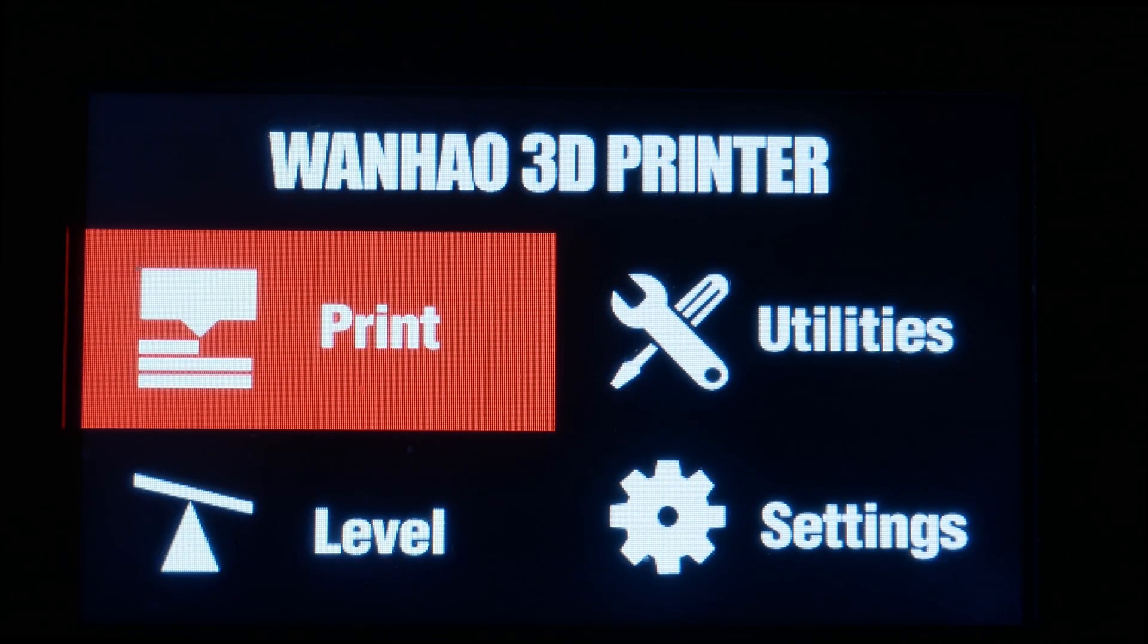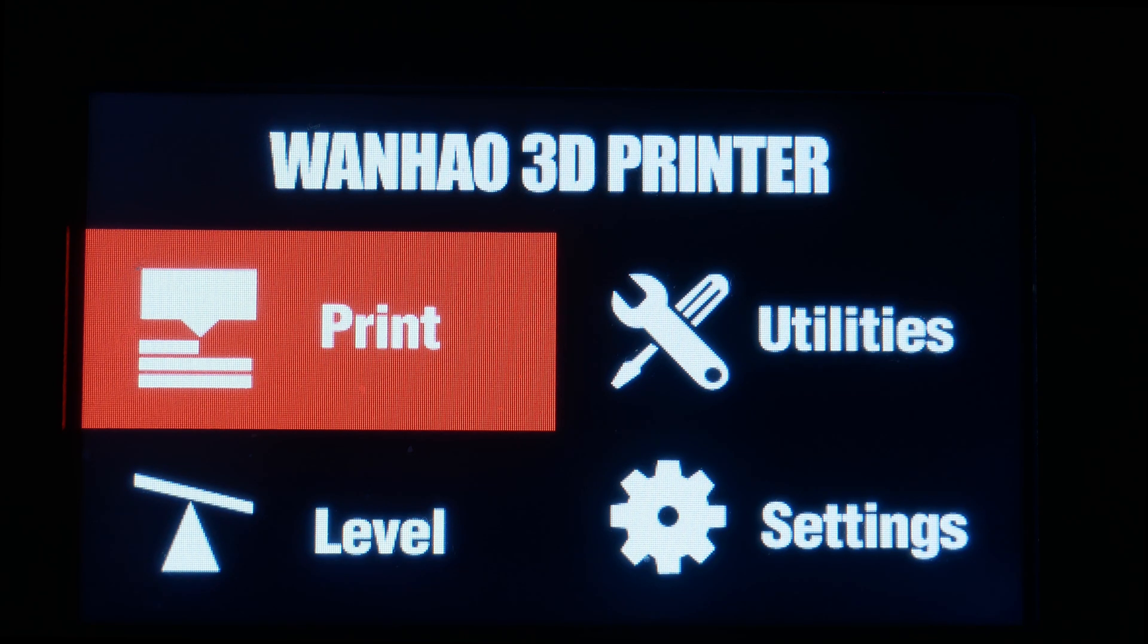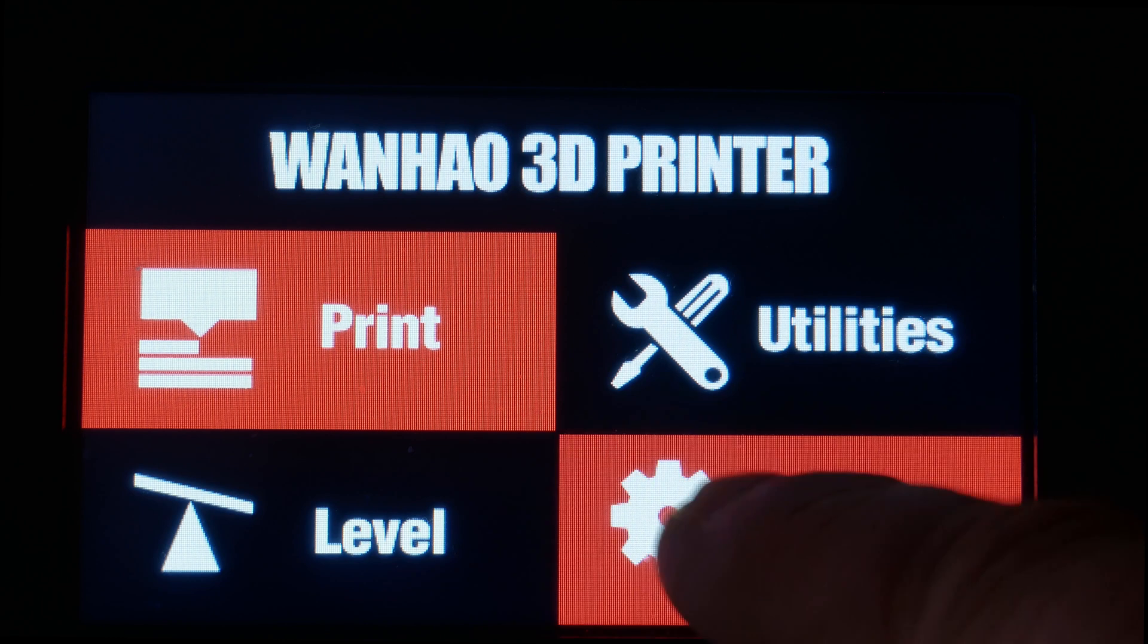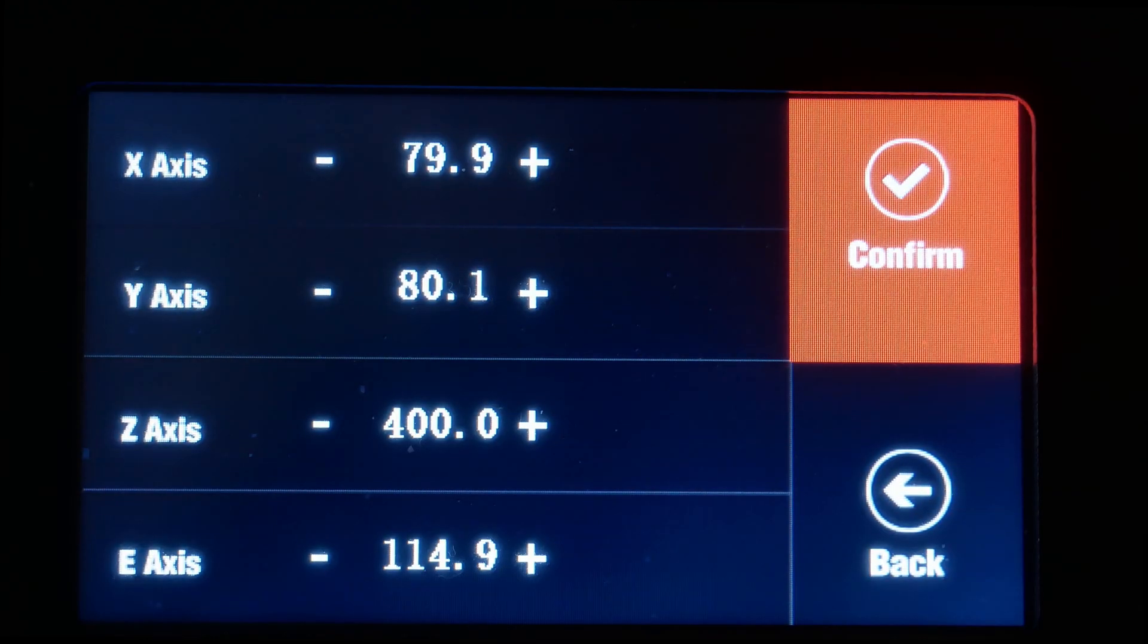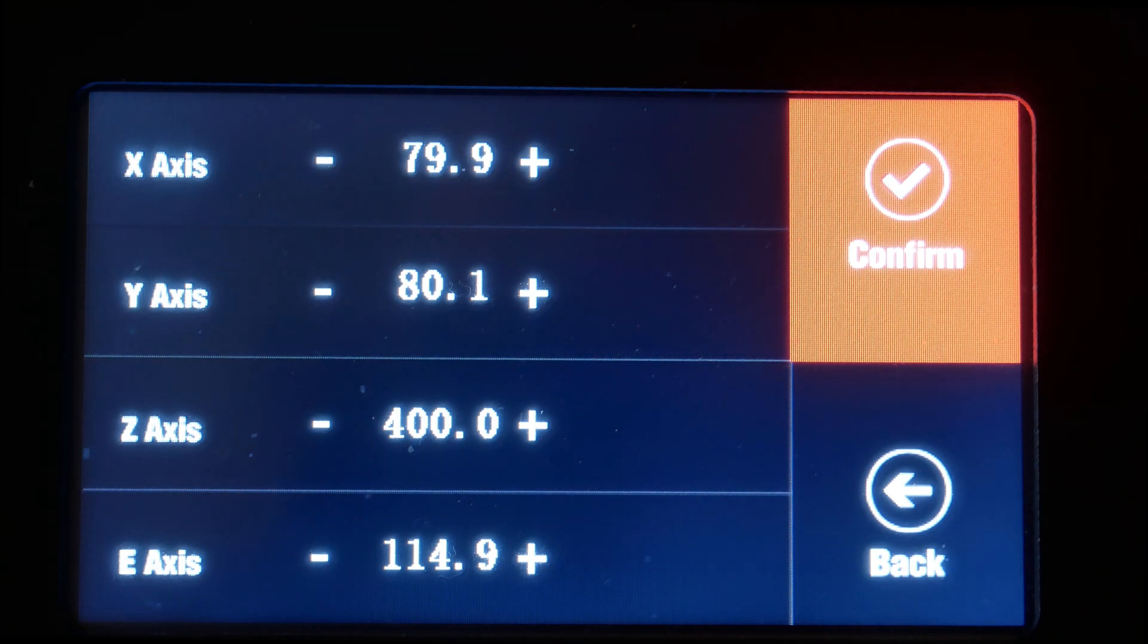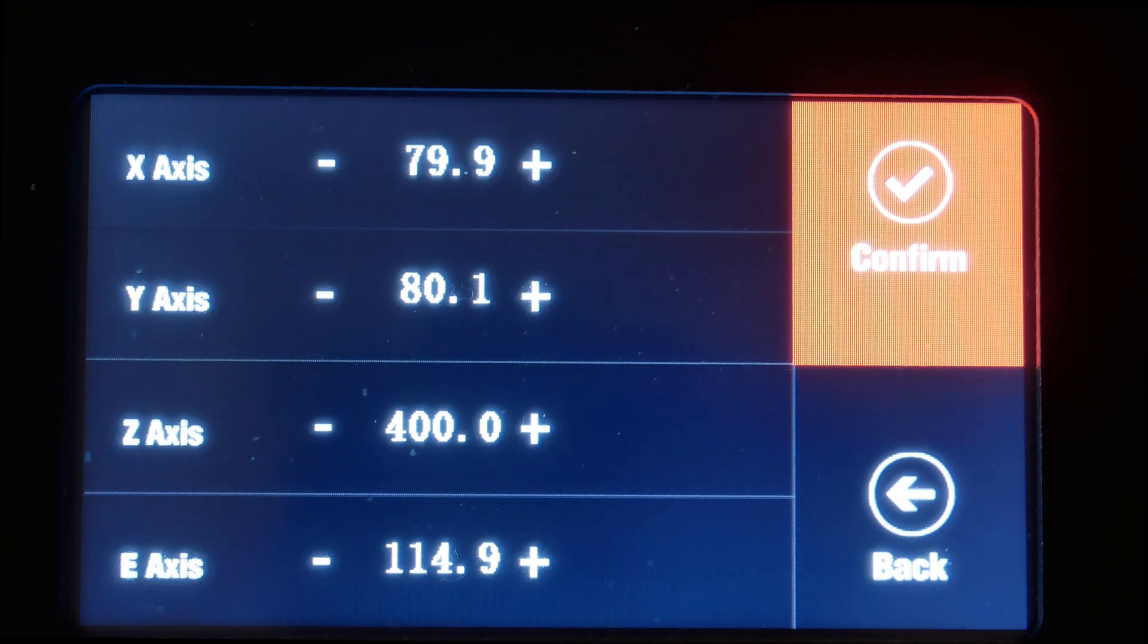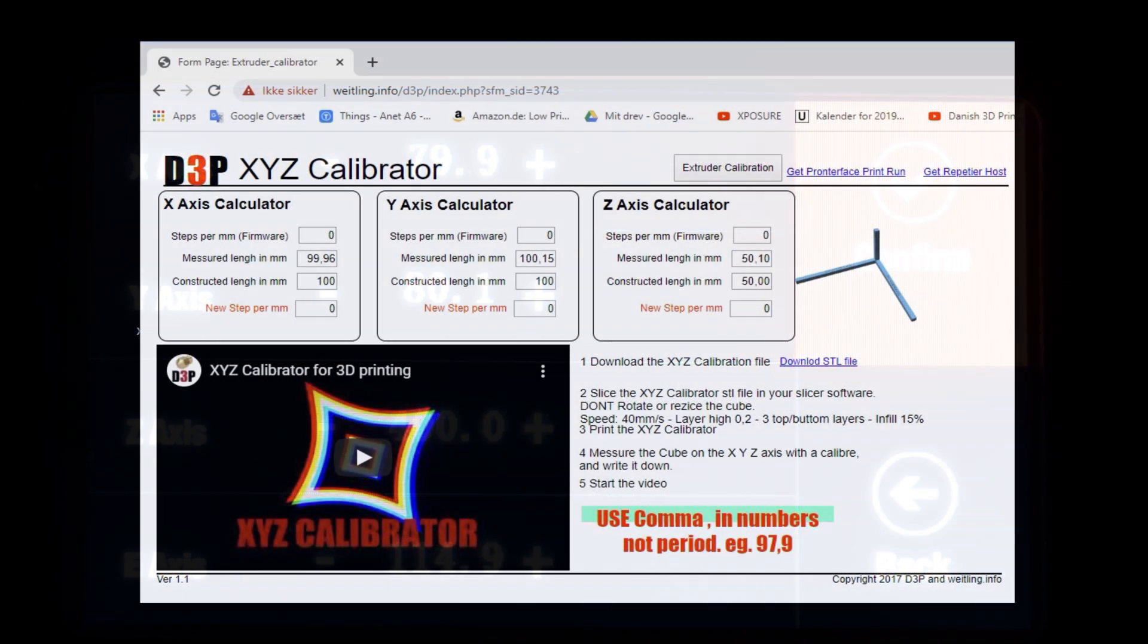So, to find the steps per millimeter for the stepper motors is very easy. You just point settings, motor settings, and you then have the X axis, the Y axis and the Z axis. And I will write down these numbers and we will go to the computer again.